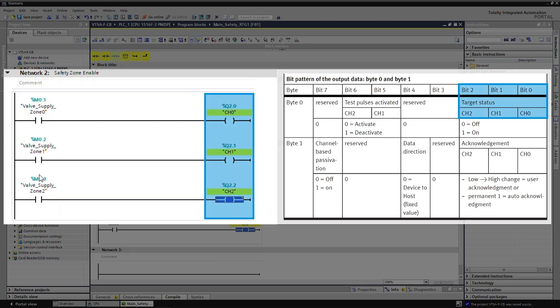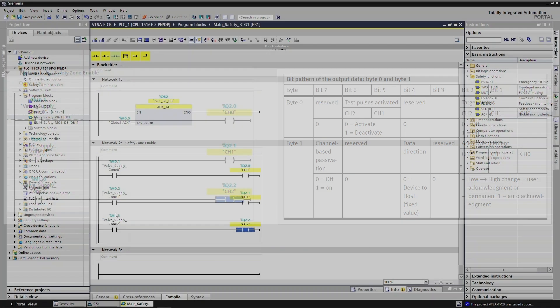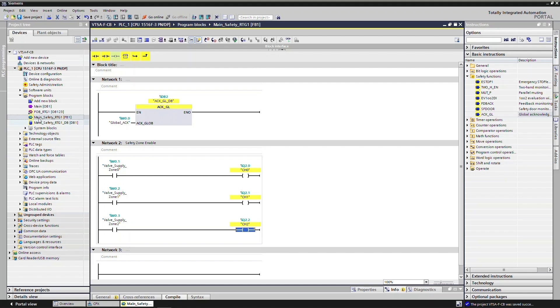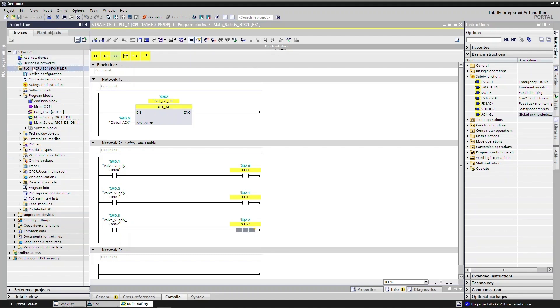Save the Safety Zone Enable Outputs as configured per the process data of the safety module. Save the project and download the project to PLC.